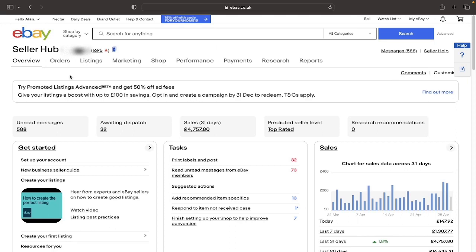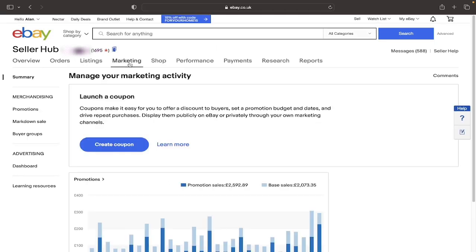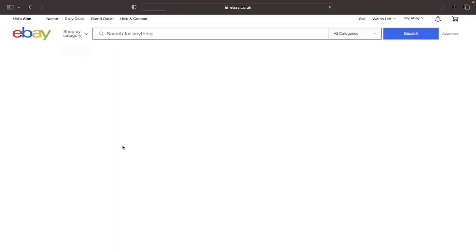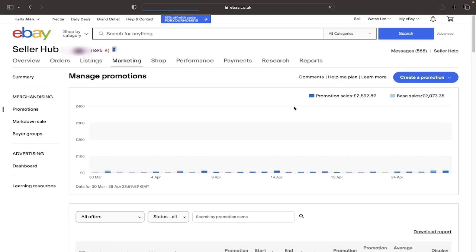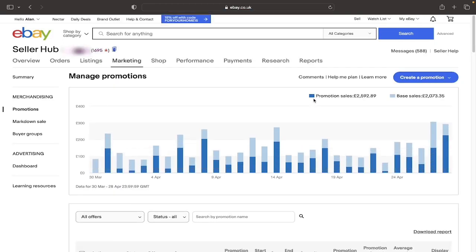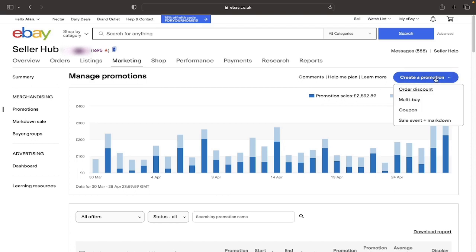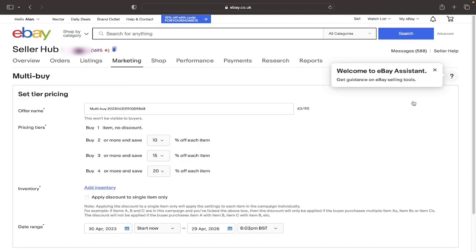So the first step is to click on where it says Marketing on the bar here. You then want to click on Create Coupon and hopefully you should arrive at this screen here where it says your promotion sales and your base sales. And then you want to click on Create a Promotion and then as you see here it says Multi-Buy. If we just click on that, you will hopefully arrive at this screen here.